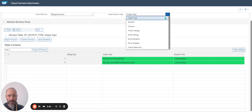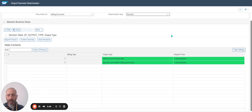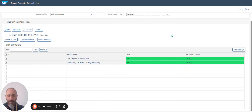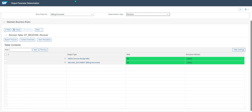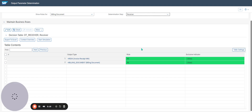Then the Receiver. Which kind of partner? If I have a look at my partner, the Receiver is for Bill to Party.